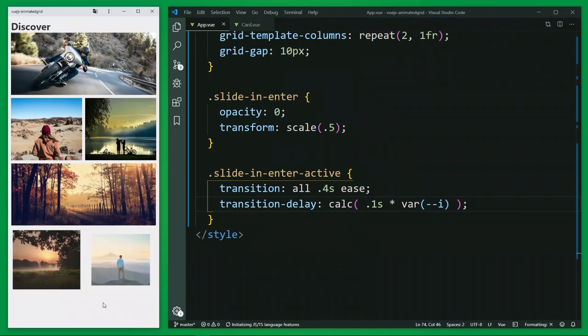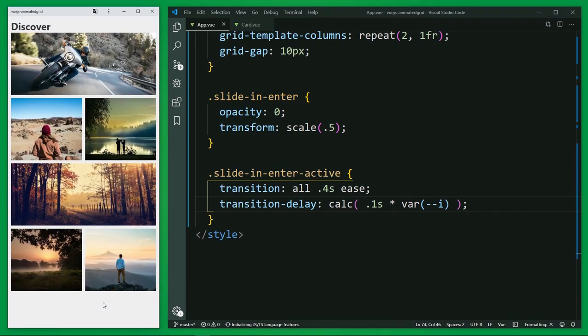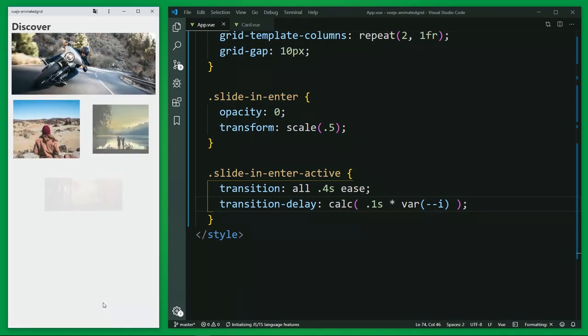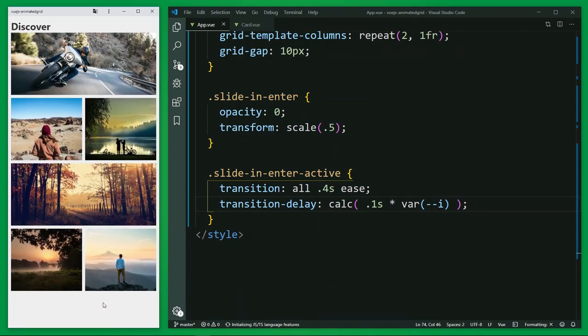Let's save this. And you see a great page load animation. Awesome.